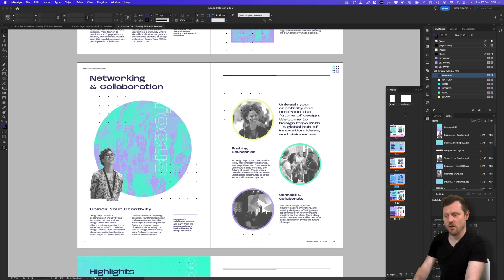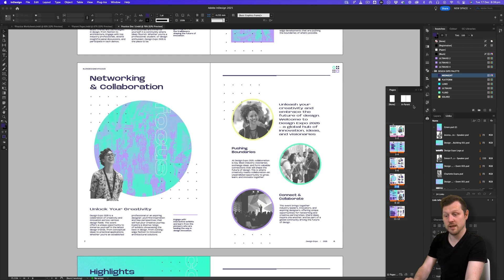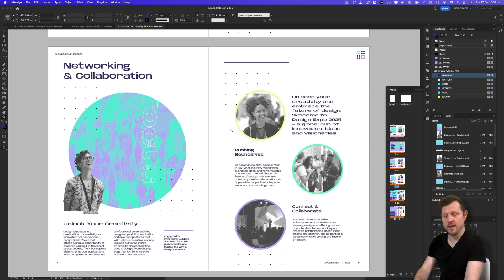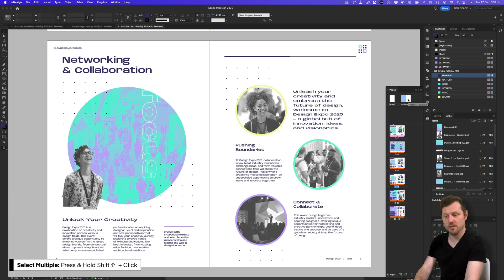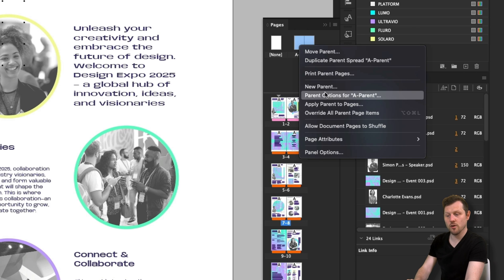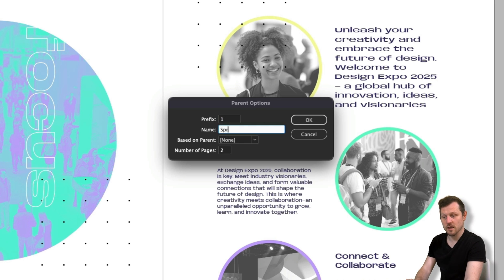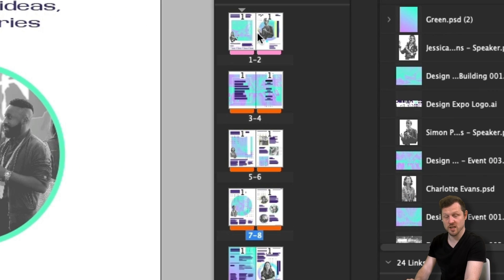When you create a document from scratch, you always start with parent A, which is applied to every page by default. To begin, I'll click the left default parent page, hold shift and click the second to select both, then right click and select parent options. In the pop-up, I can change the prefix to 1 and name the page spread, then click okay. Now the page thumbnails show the number 1 because we changed the prefix.